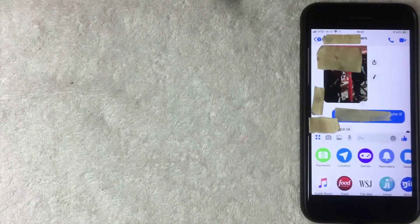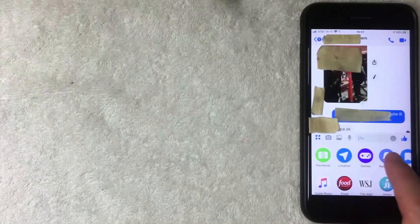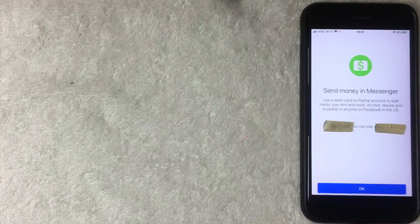Clicking the four dots opens up another menu where you can play games with that person or send them your location. To send money, click on Payments, which is the green and white button in that menu.